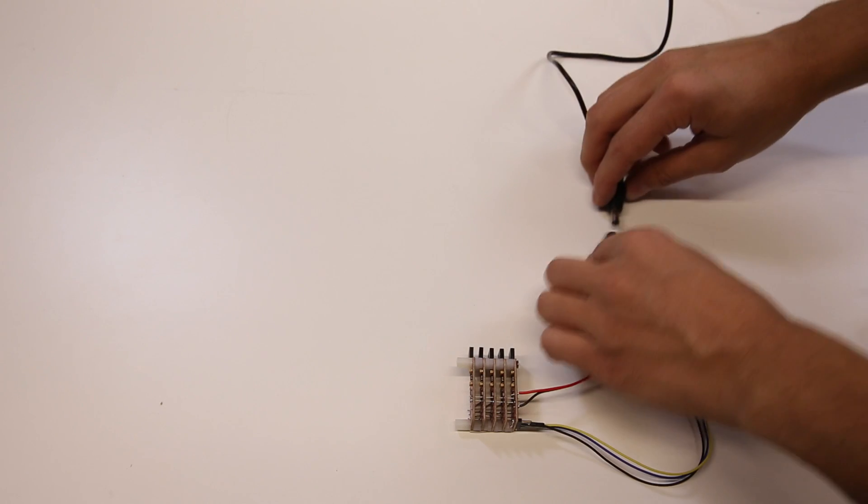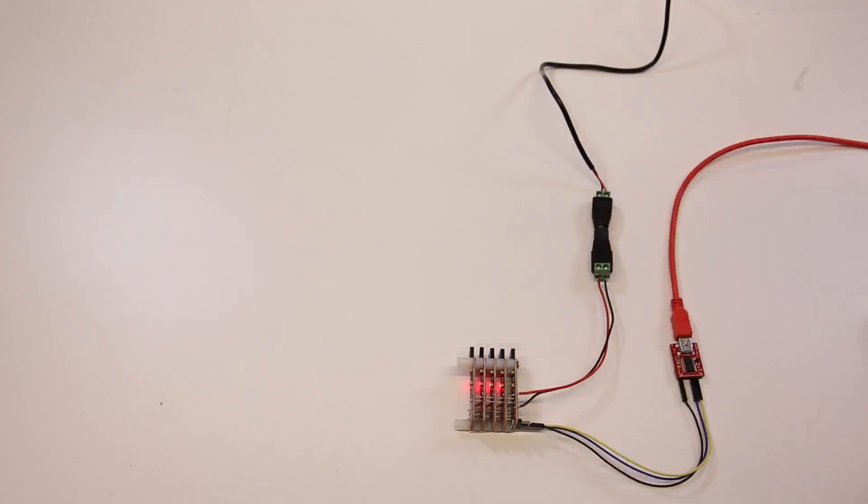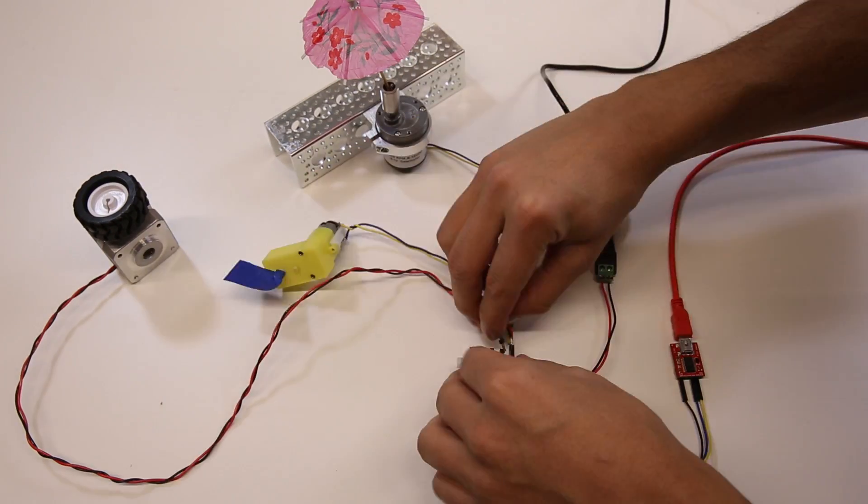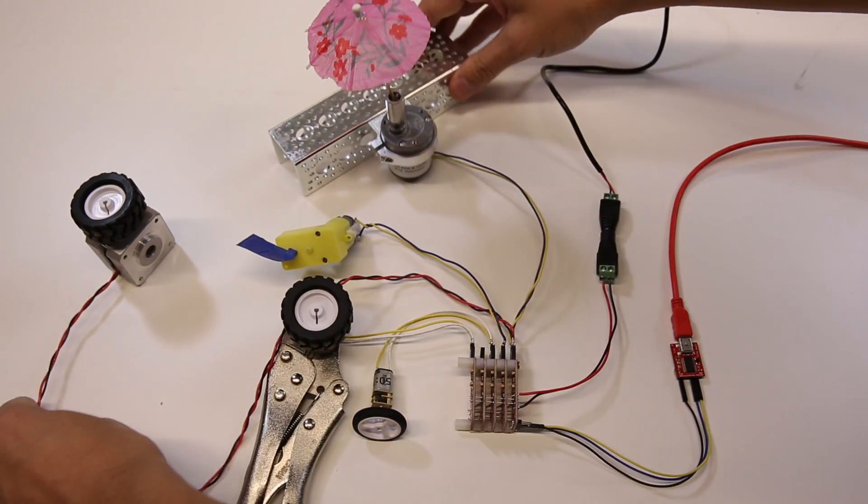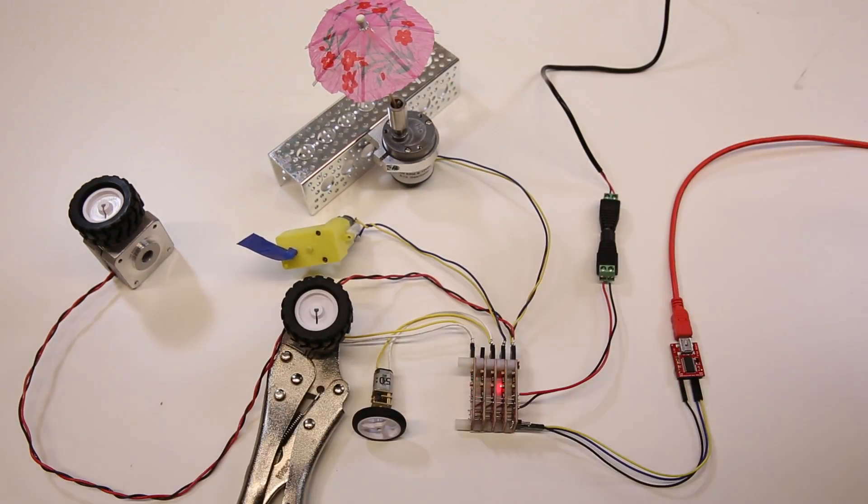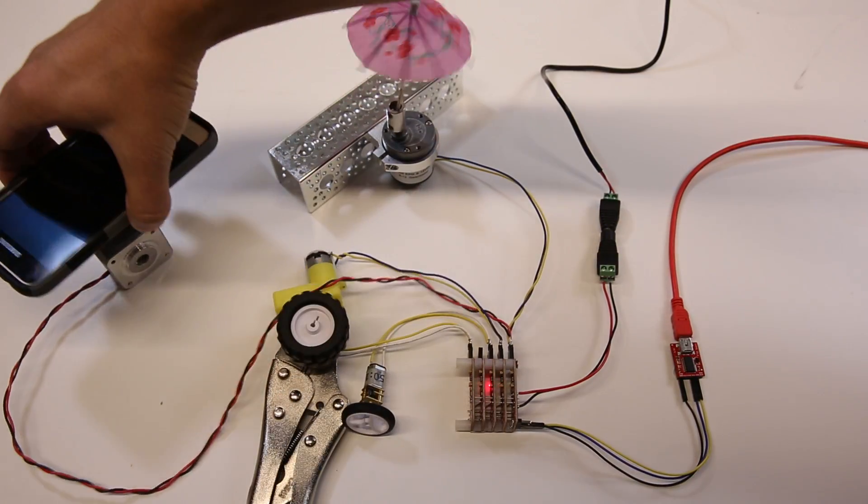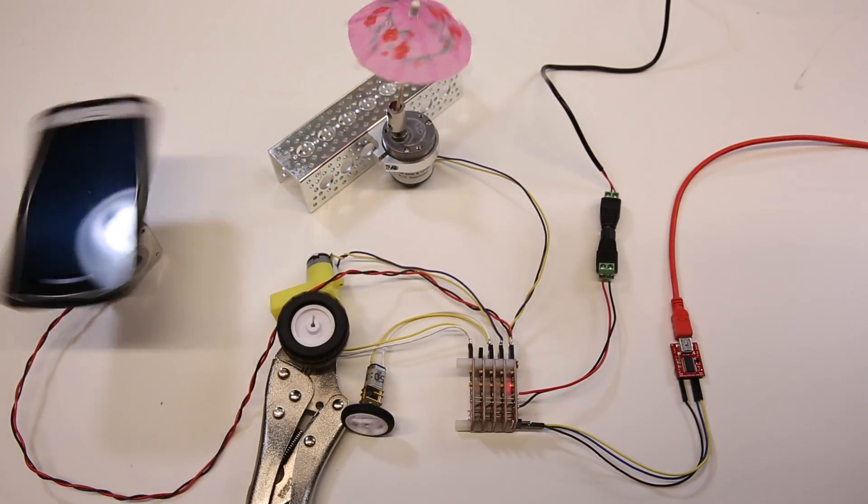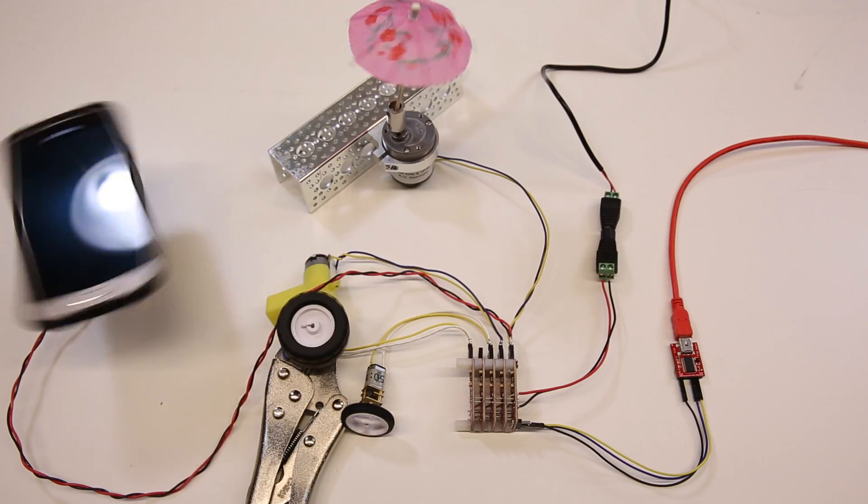Need more than two motors? Chain multiple drivers and control all the motors from a single serial interface. Additional motors are numbered by the order in the chain.